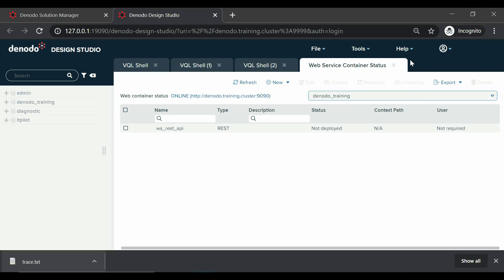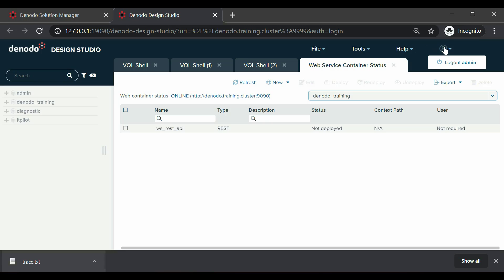Next is the Help menu, where users can access the online documentation available in Denodo community to get more information on different topics. Developers can review the documentation related to Design Studio. And there is a logout menu to disconnect the current user session.